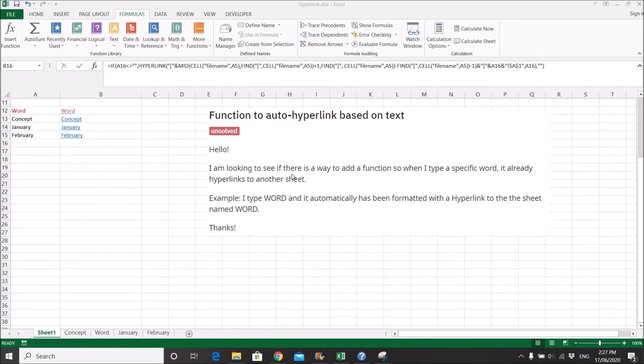I am looking to see if there is a way to add a function so when I type a specific word, it already hyperlinks to another sheet. Example: I type word and it automatically has been formatted with a hyperlink to the sheet named word.